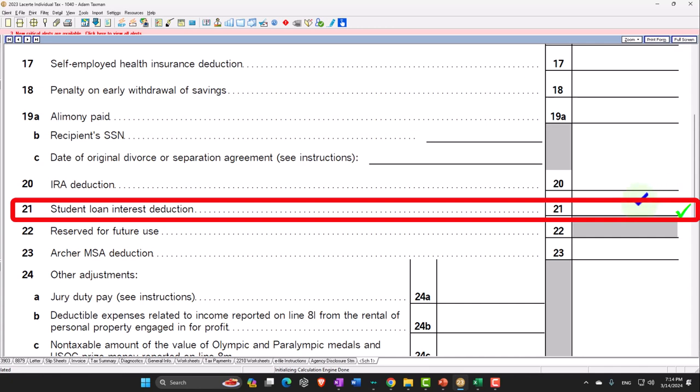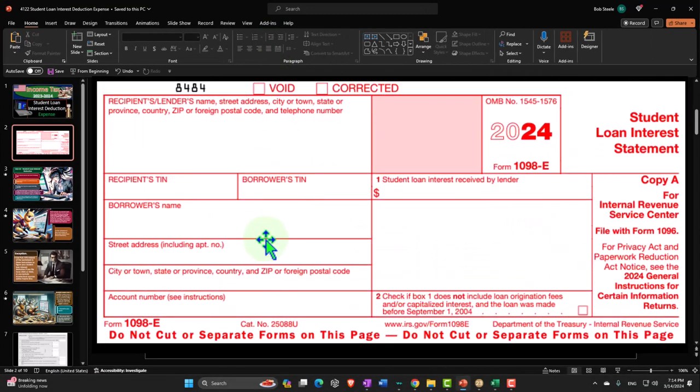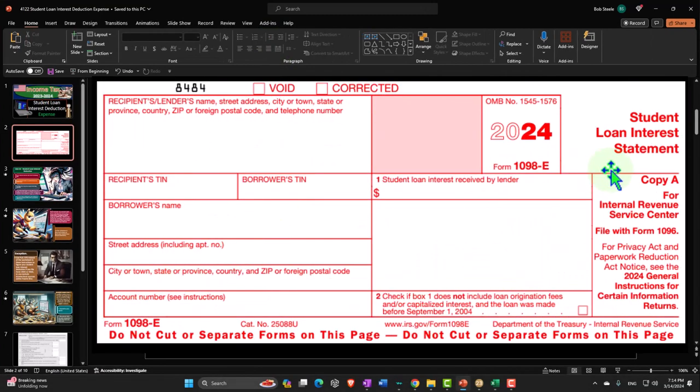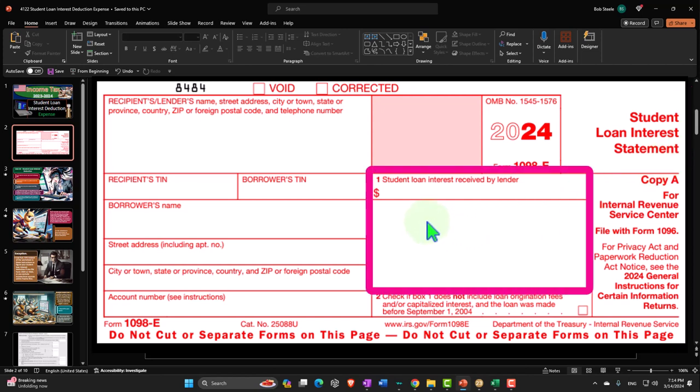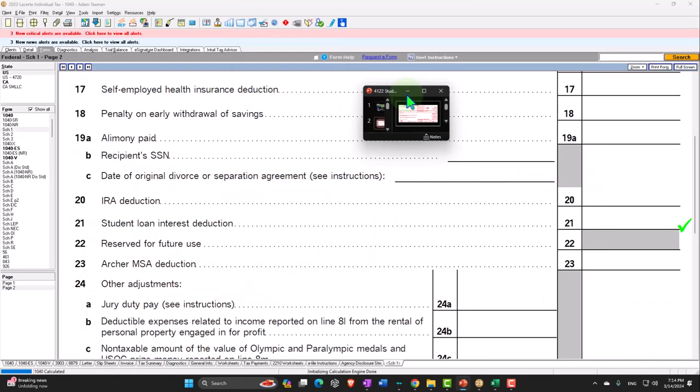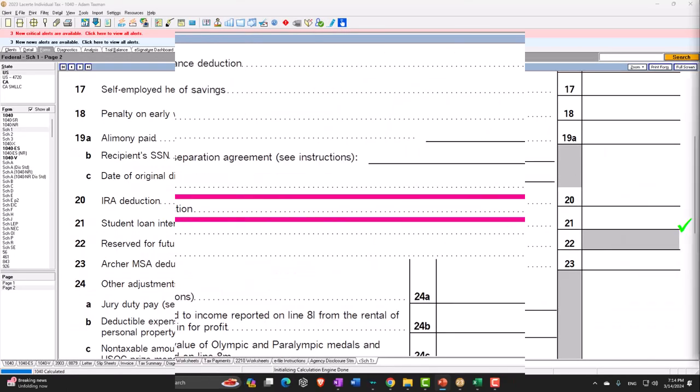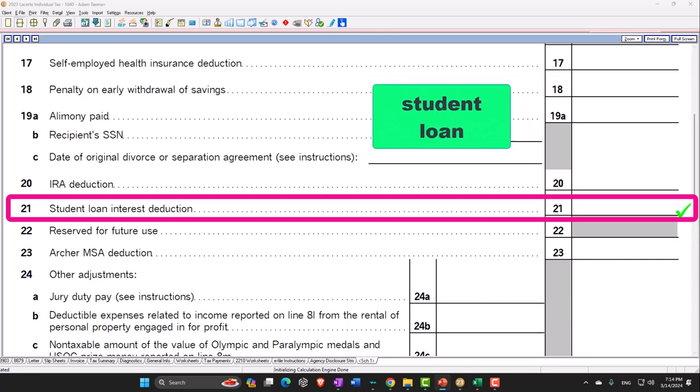But once the student loan interest in terms of a data input perspective happens, you're paying back your student loans, then you're typically going to get documentation for it which is fairly straightforward like a 1098-E for student loan interest statement which will have your information box one: the student loan interest received. Now obviously once they receive student loans if they got a good education maybe they might be making a lot of money, in which case there's a phase out with the student loan so they might not still get the student loans if their income is above a certain threshold.